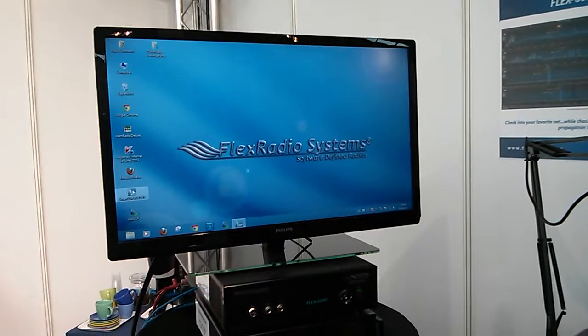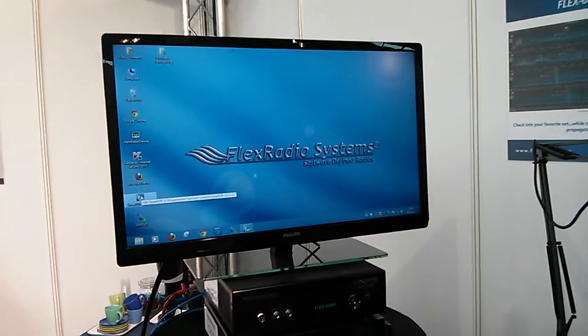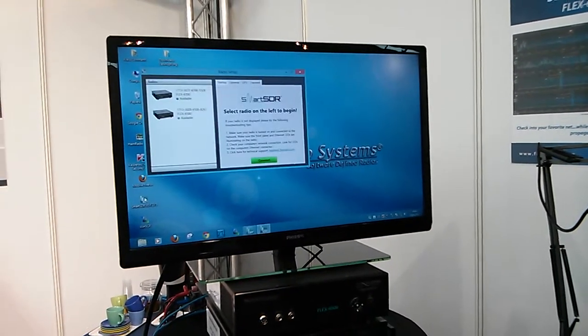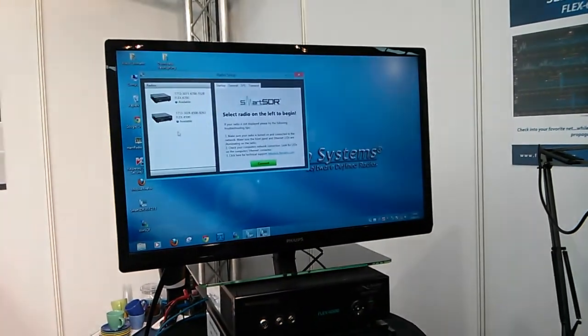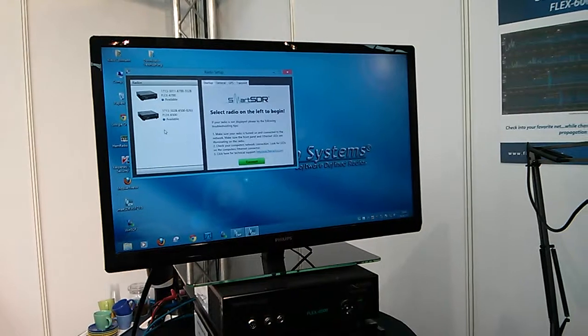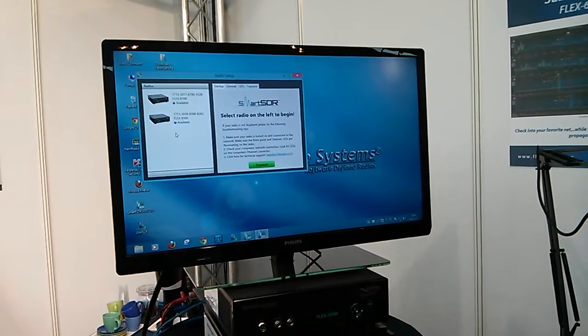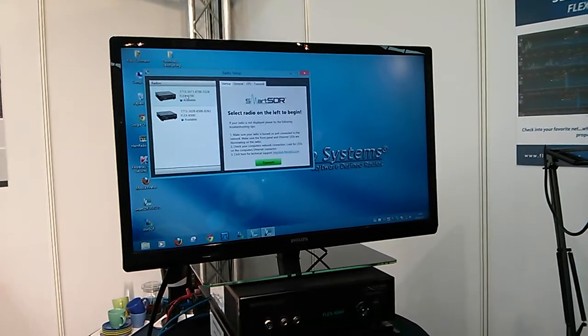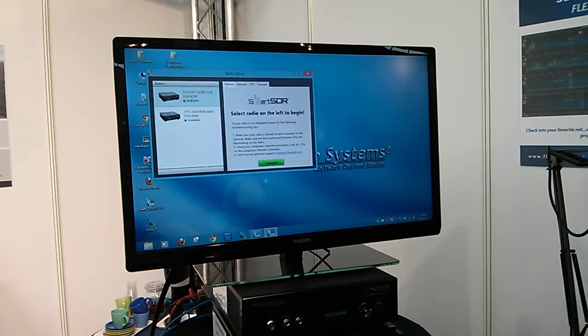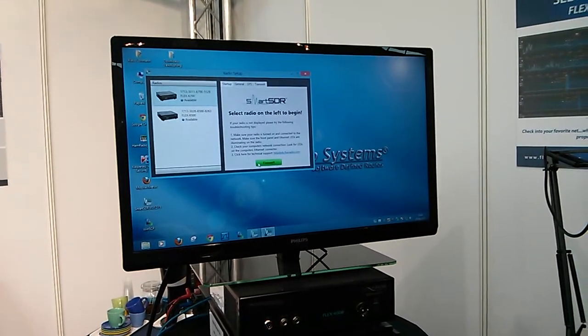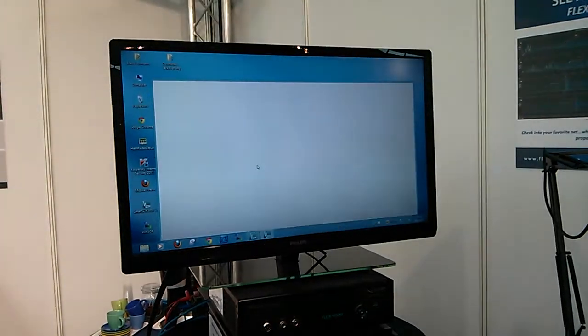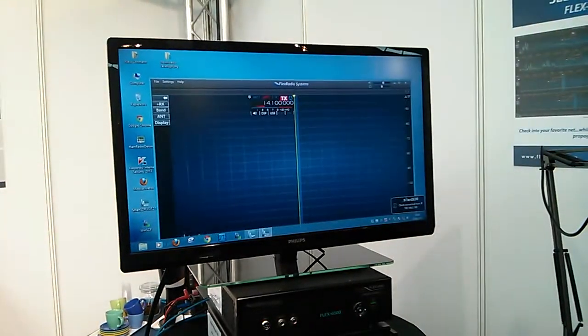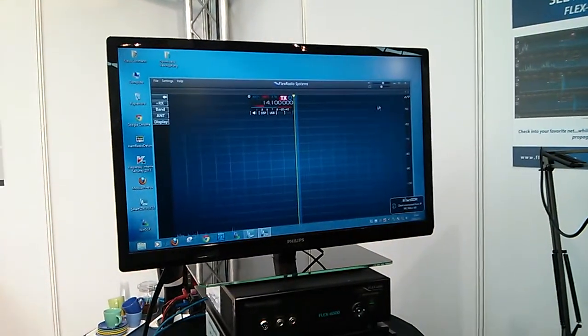So we start, first of all we start with Smart SDR. Smart SDR will look for the right radio. We have decided to select the Flex 6700. We do that and the radio will come up.